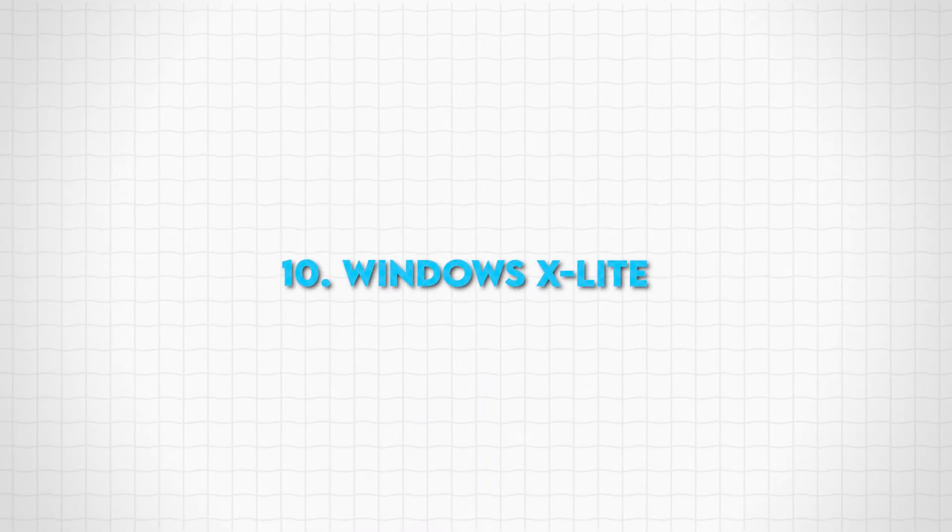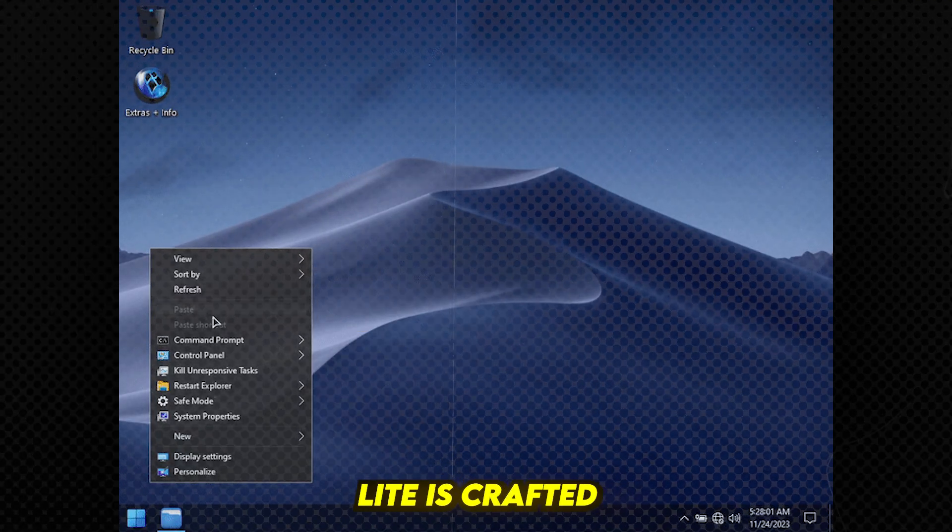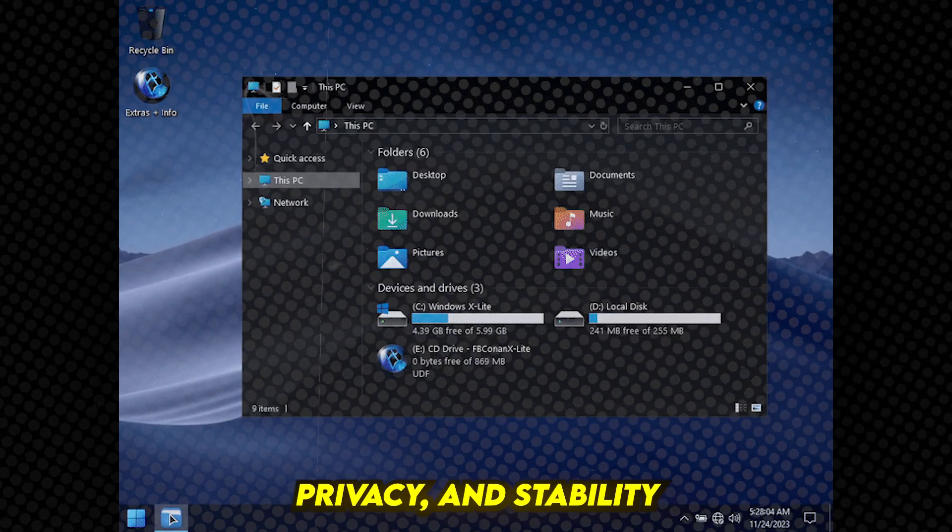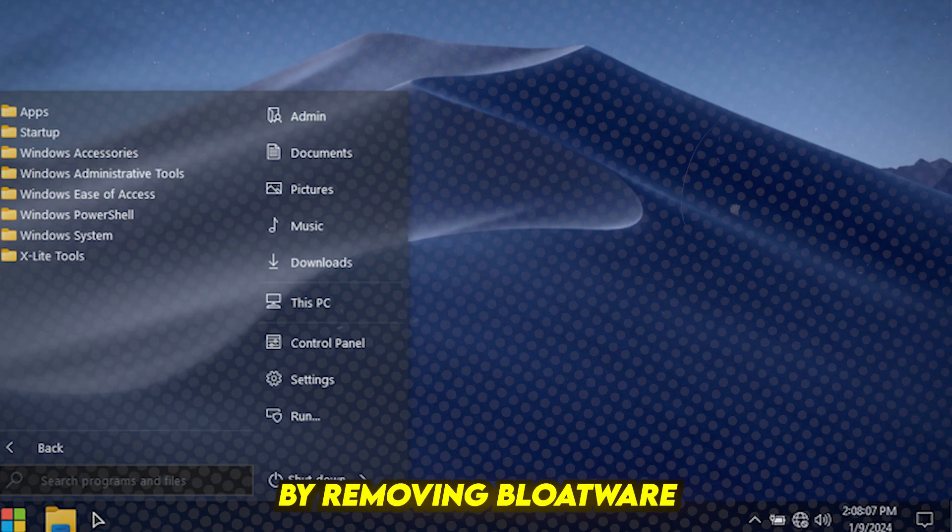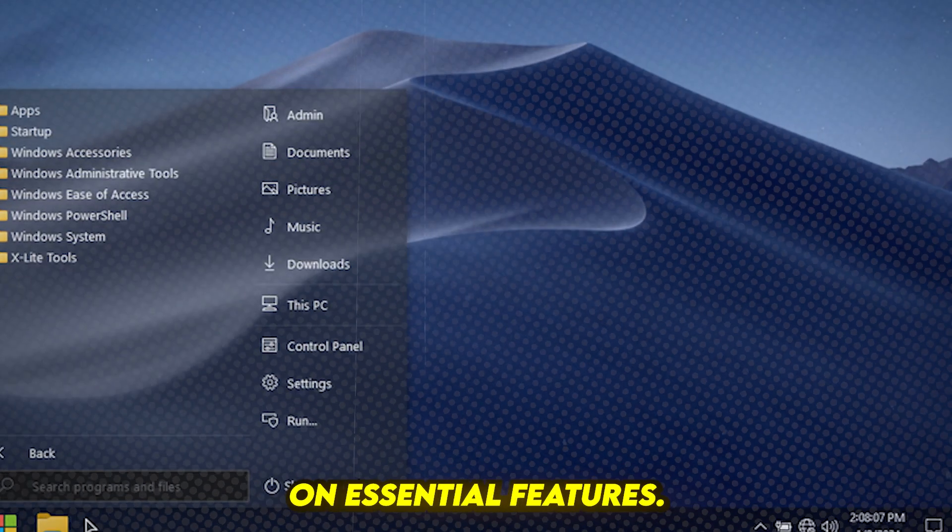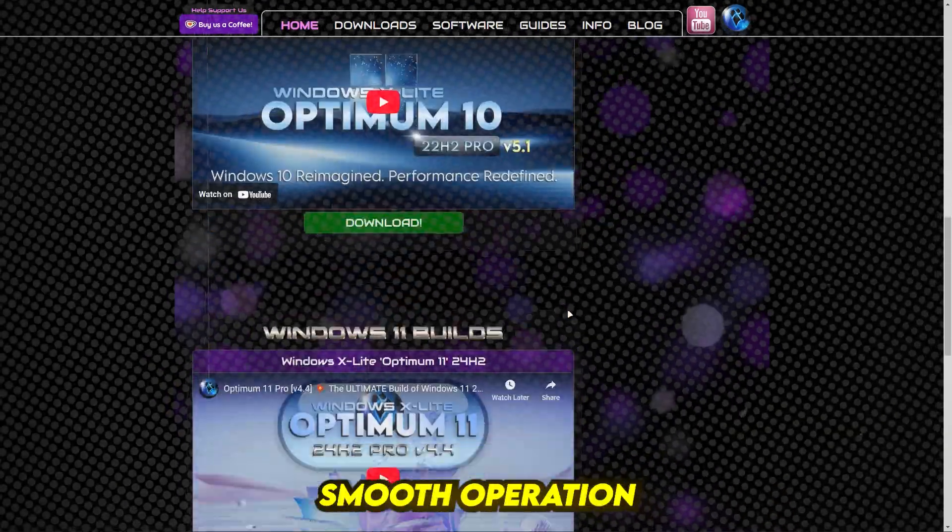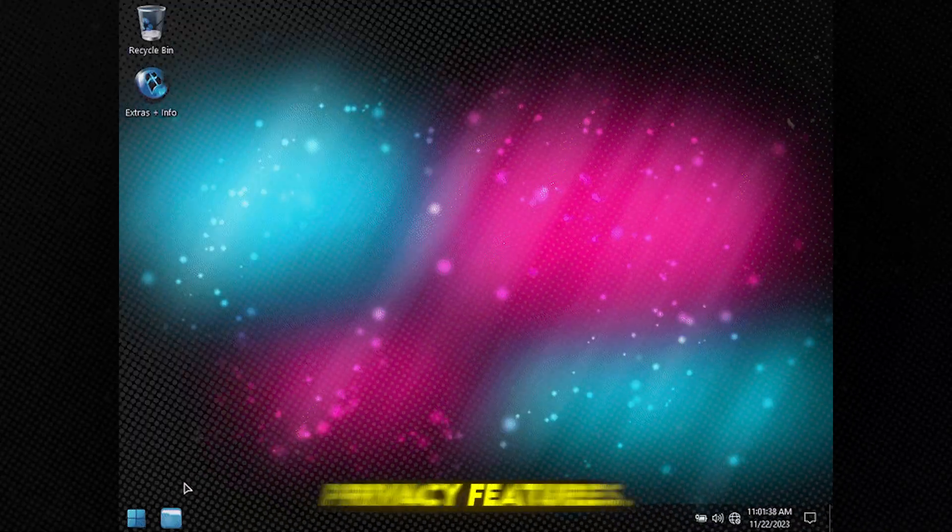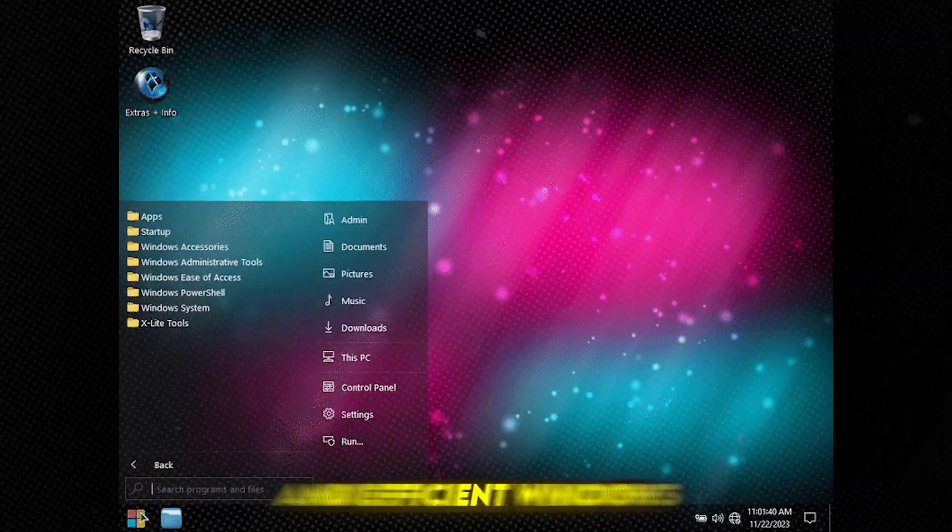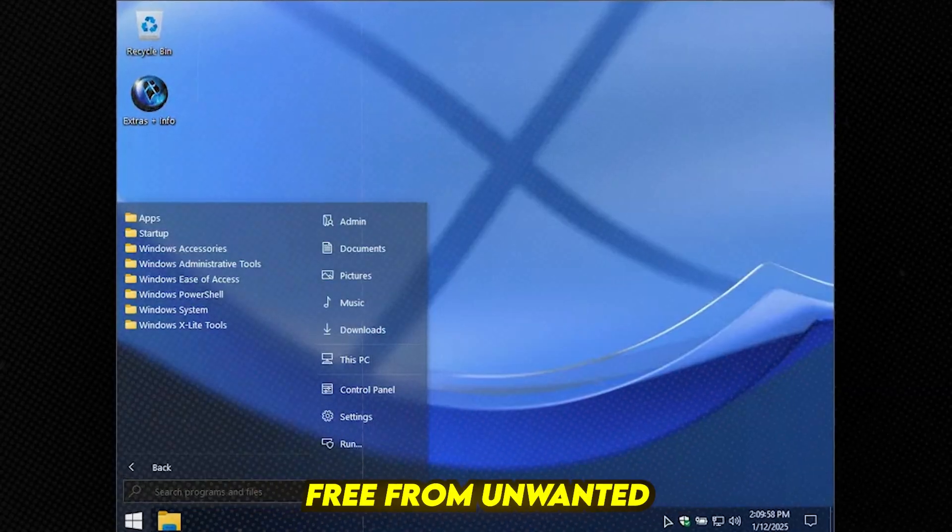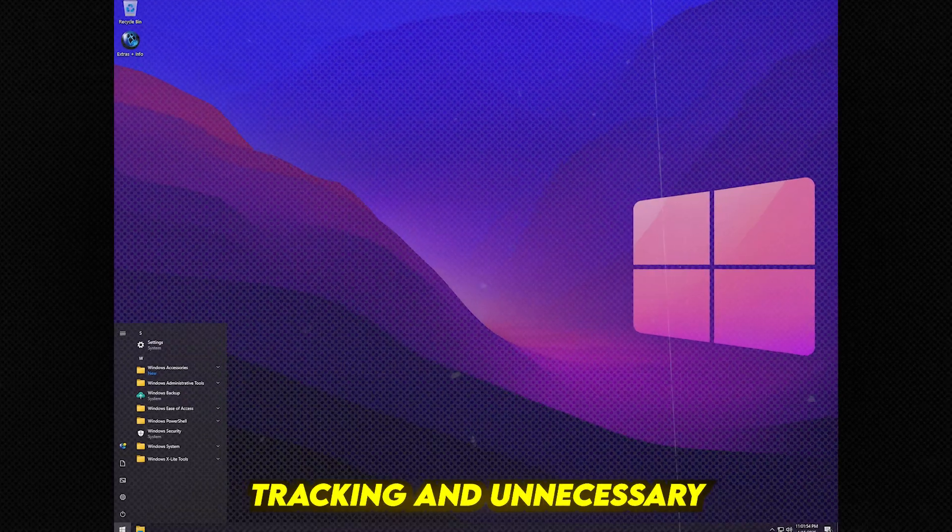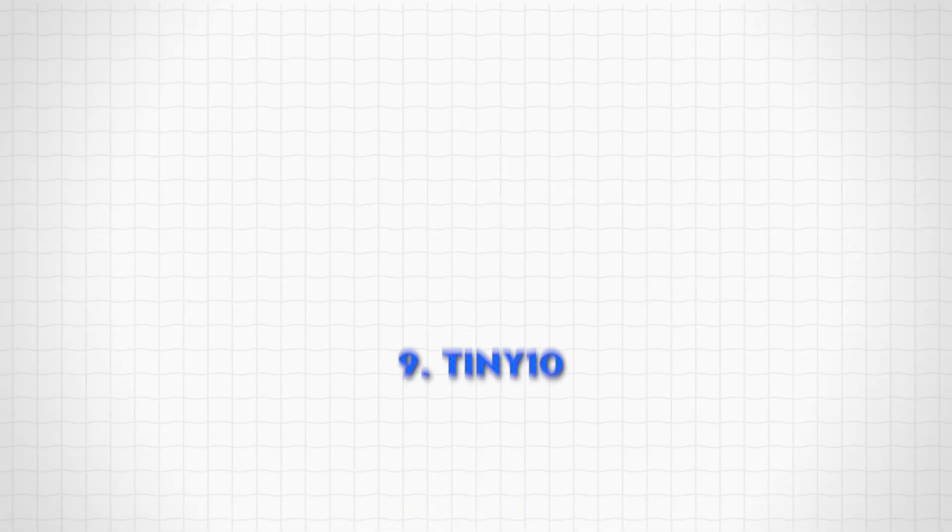Number 10: Windows X Lite. Windows X Lite is crafted for a balanced experience of performance, privacy, and stability. By removing bloatware and focusing on essential features, it ensures smooth operation on both high-end and legacy machines. With enhanced privacy features, you get a secure and efficient Windows experience, free from unwanted tracking and unnecessary background processes.